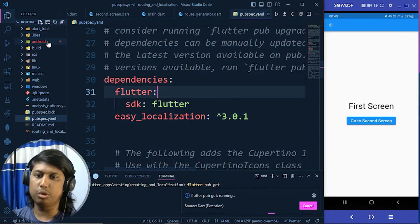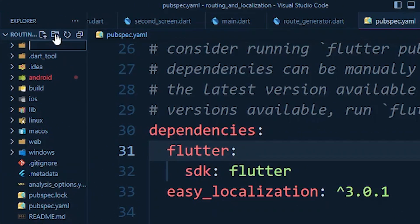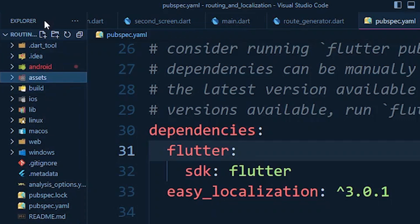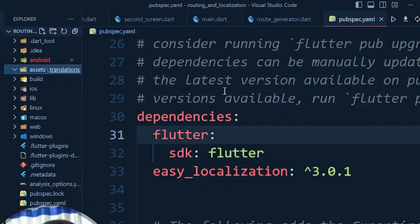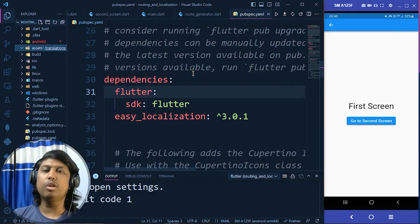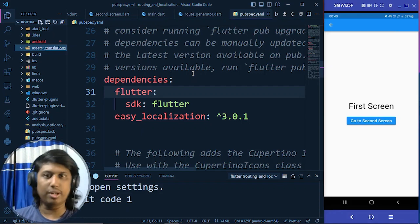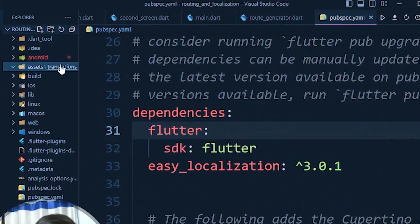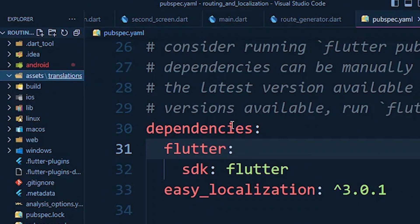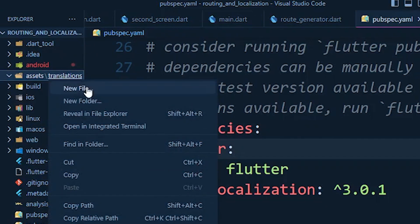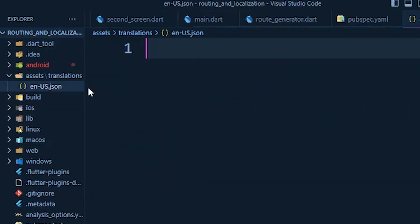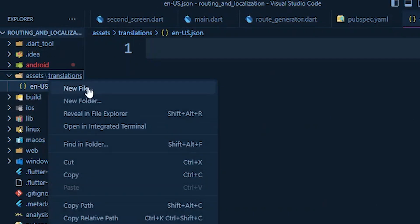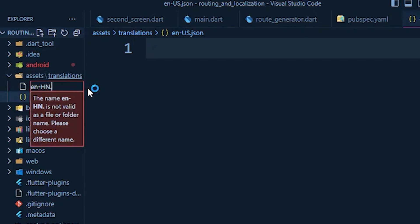In the meantime, in the root of the project create a folder named assets. Under that assets folder, create another folder named translations. Under the translations folder, since we are dealing with two languages for localization, we need to make two files. I'll name them en_US.json for English and en_HN.json for Hindi.